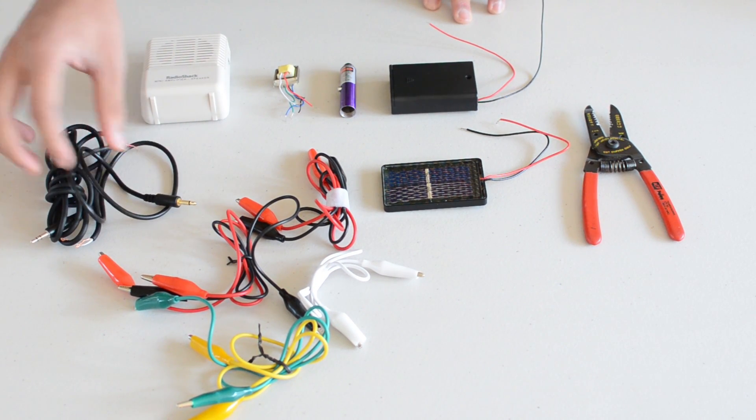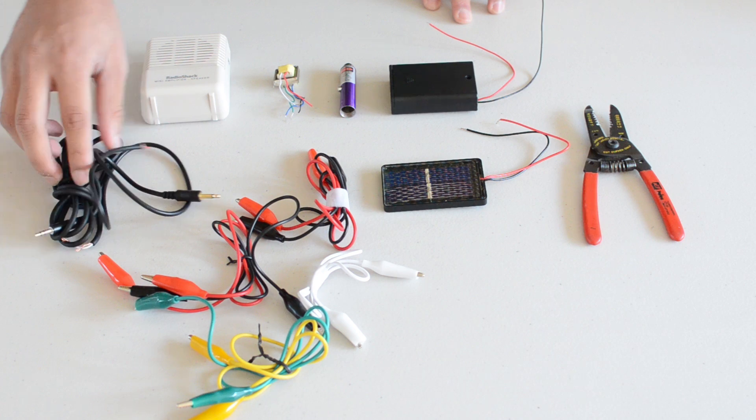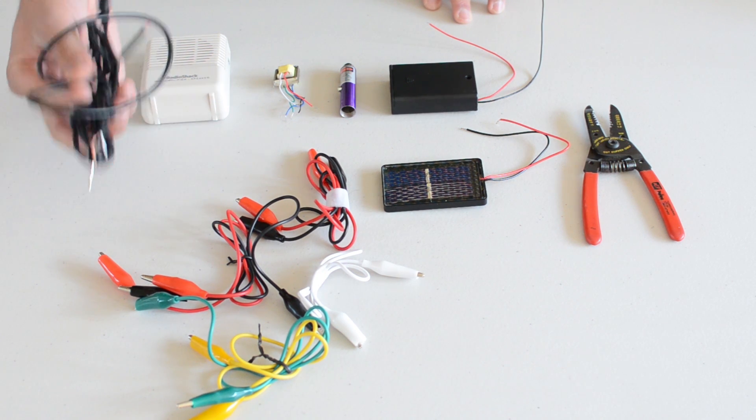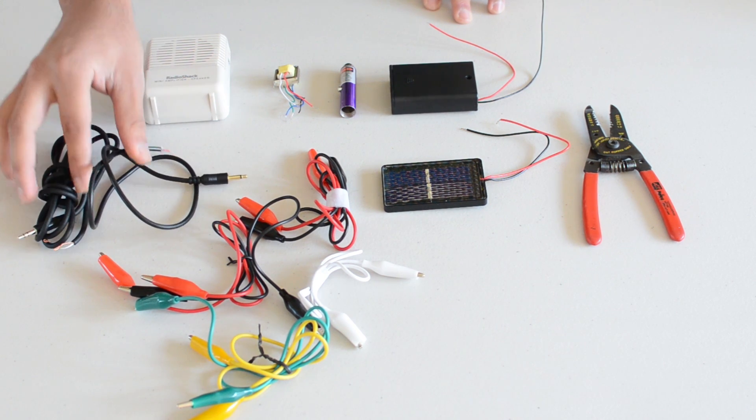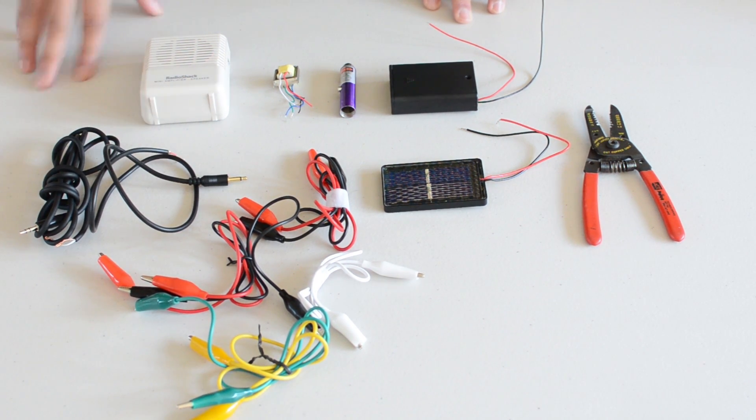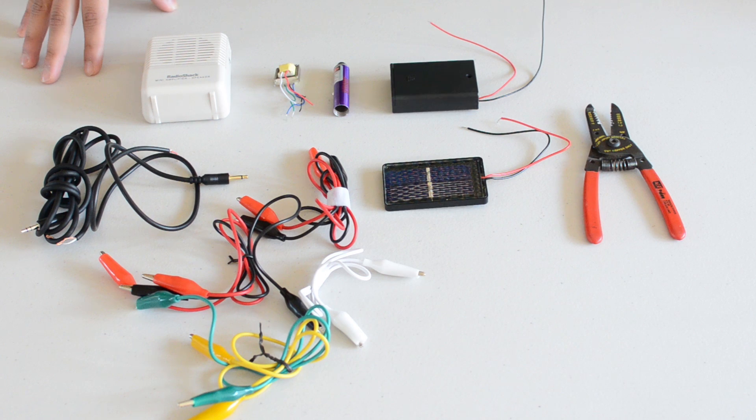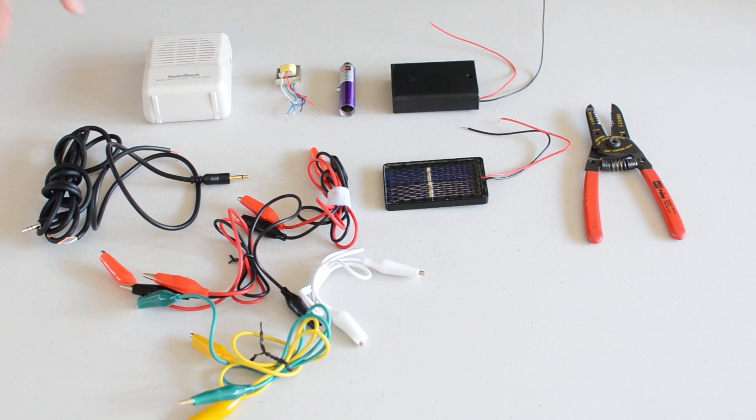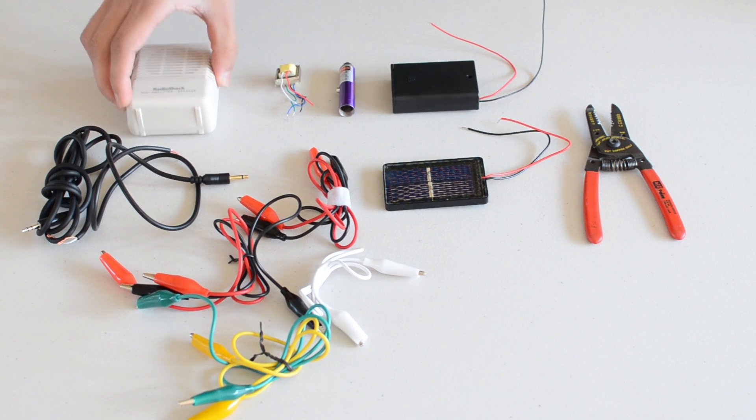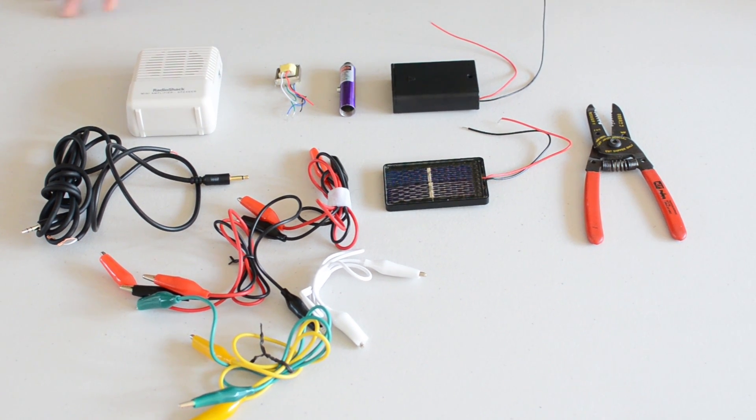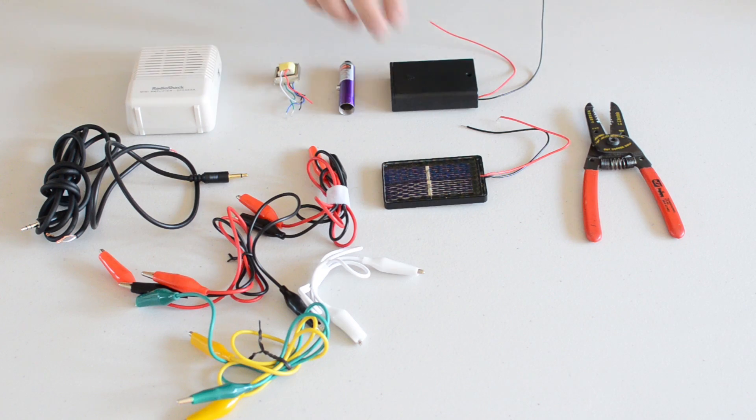So you also have your 3.5mm jack wires, these are two of them which is what you'll need and you can find at Radio Shack as well or online. So now let's start connecting all of these parts together.